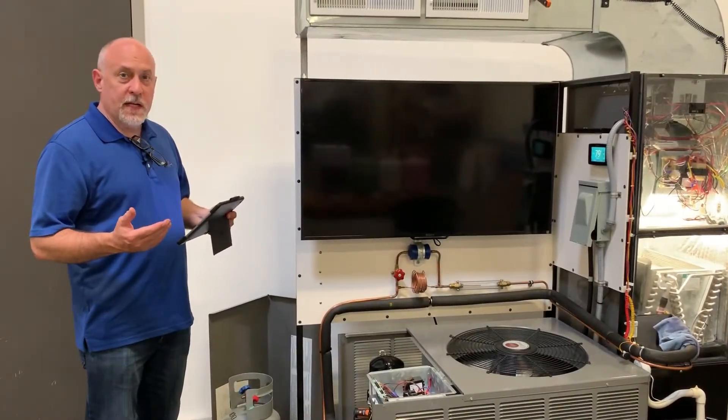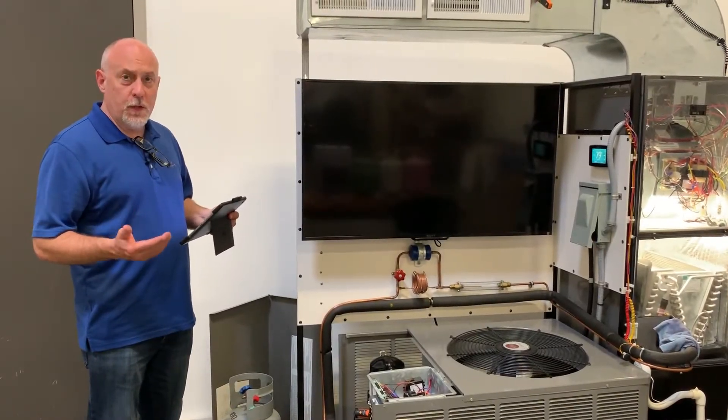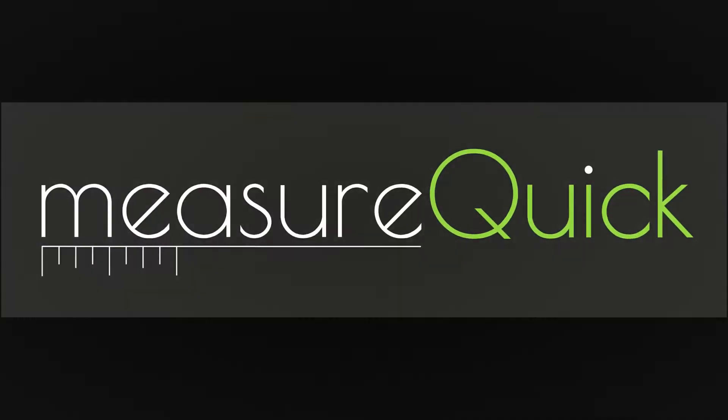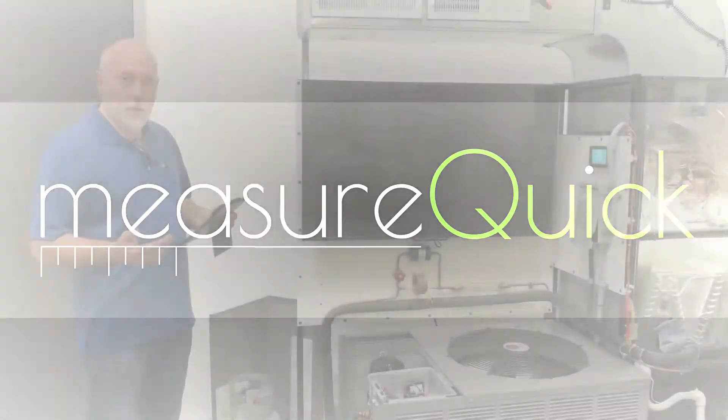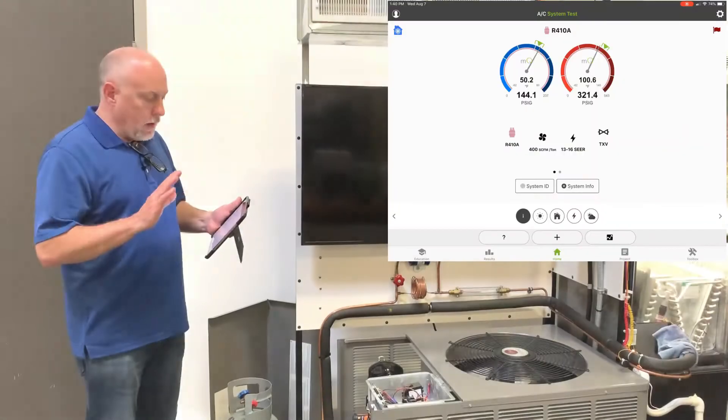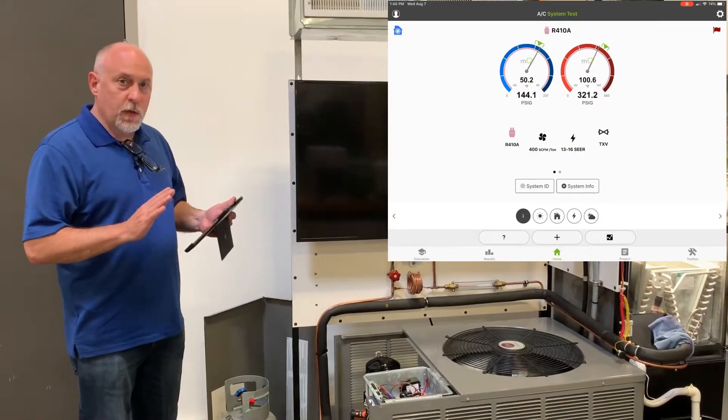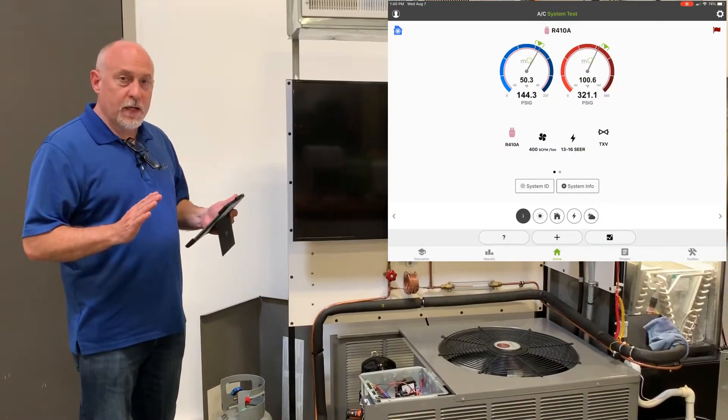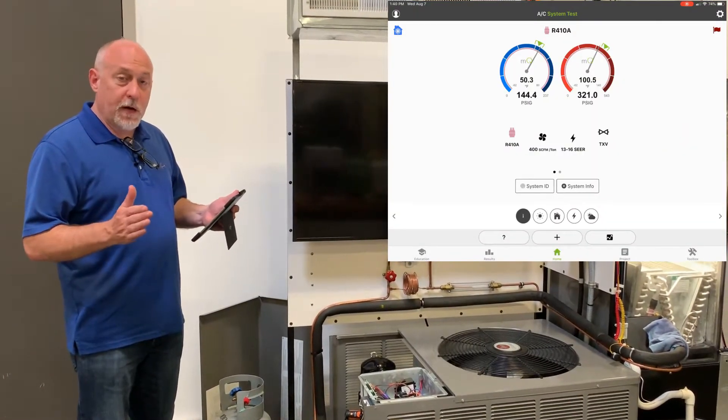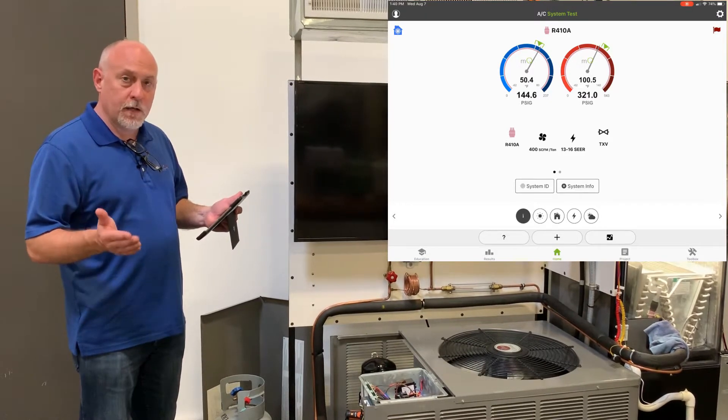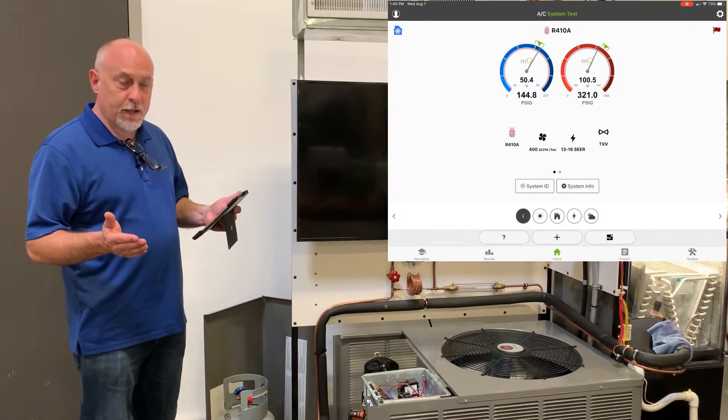When we design MeasureQuick, we design it to work the way that you do. So a lot of technicians always want to use MeasureQuick and they use it either in a project or outside of a project, depending on what they know how to do.